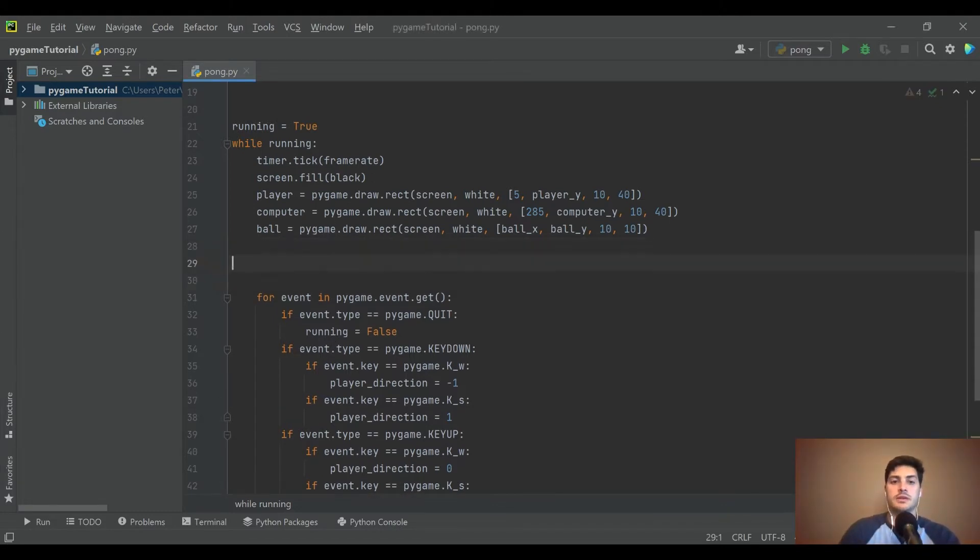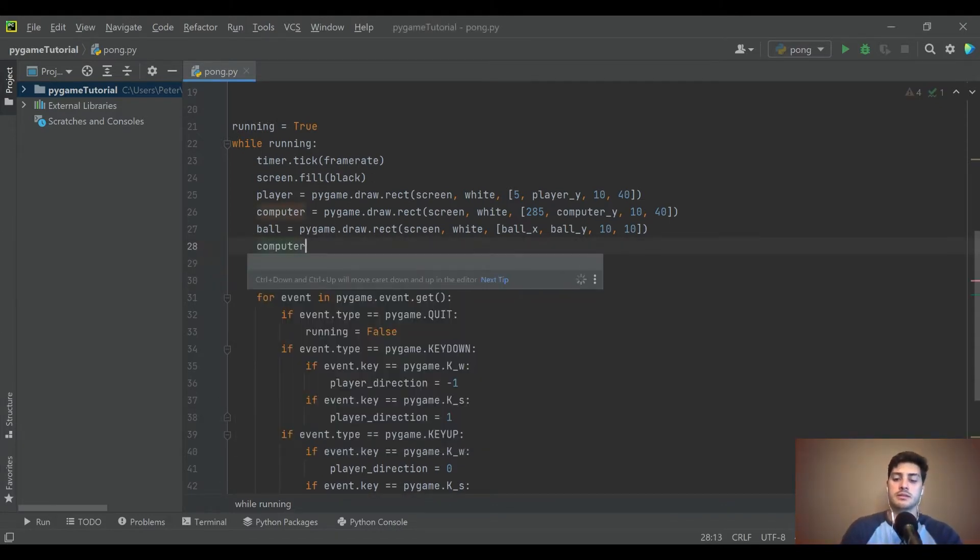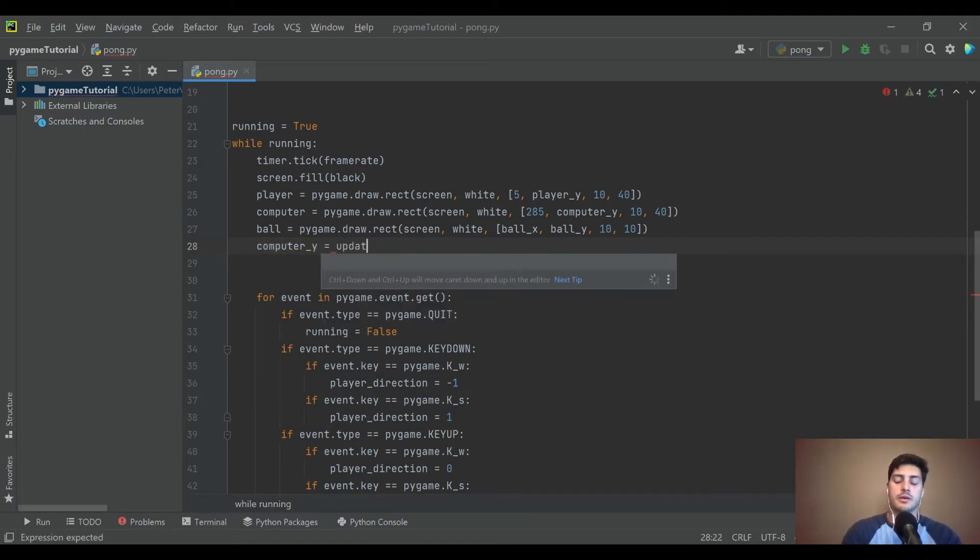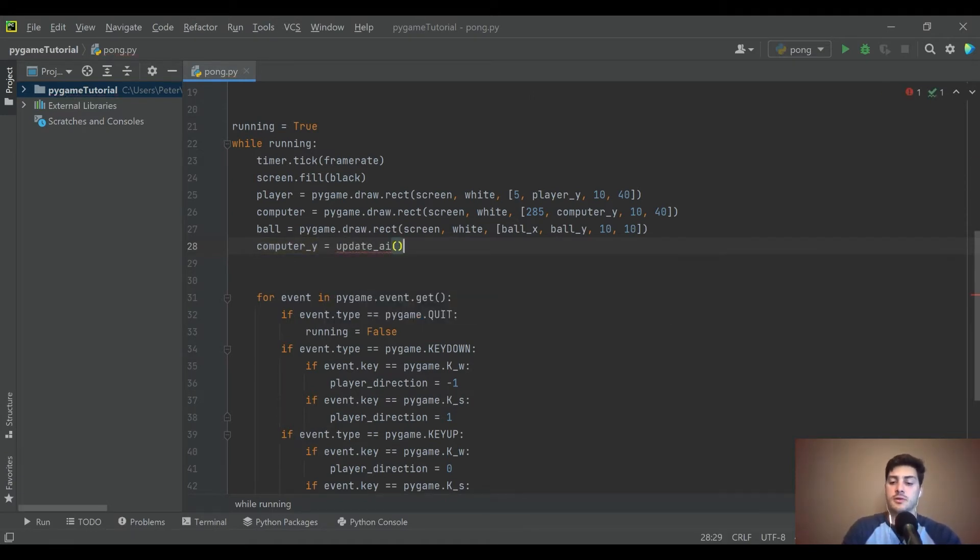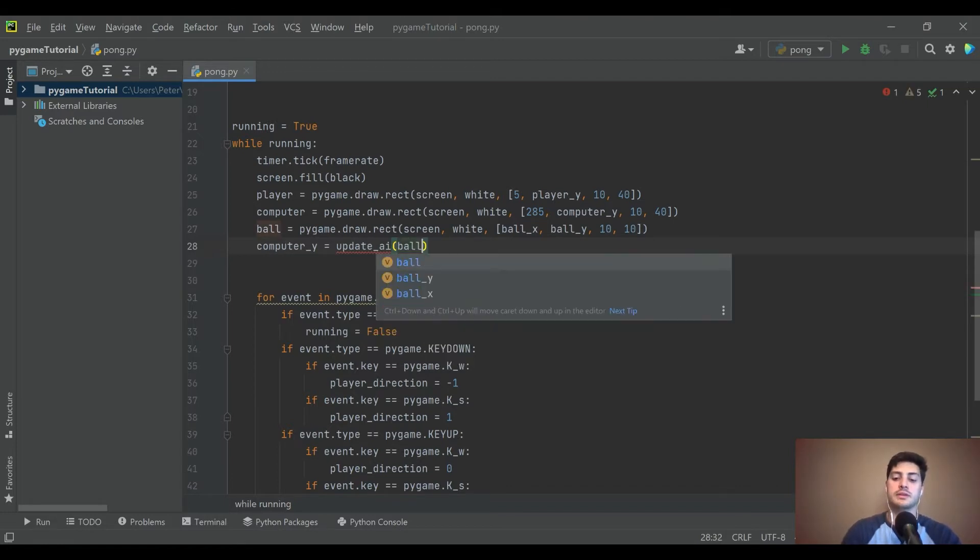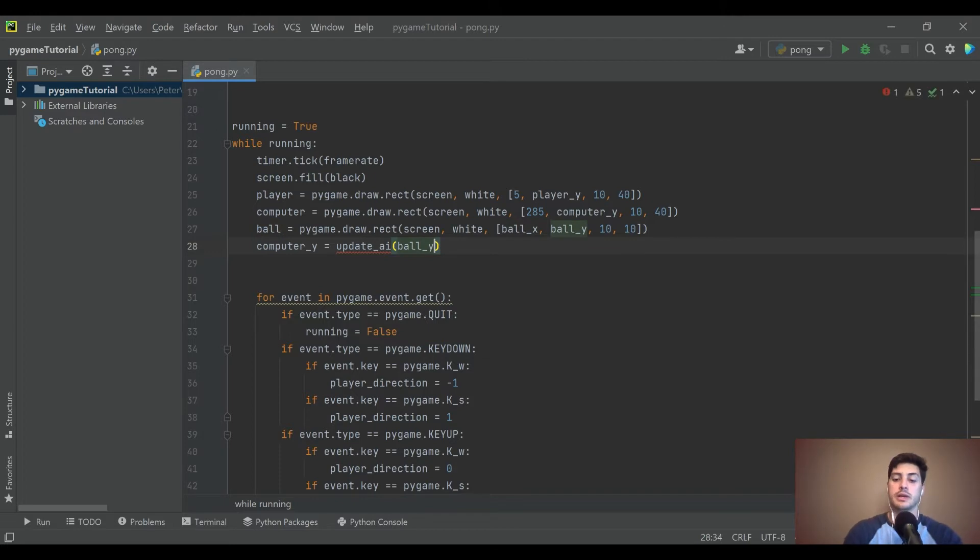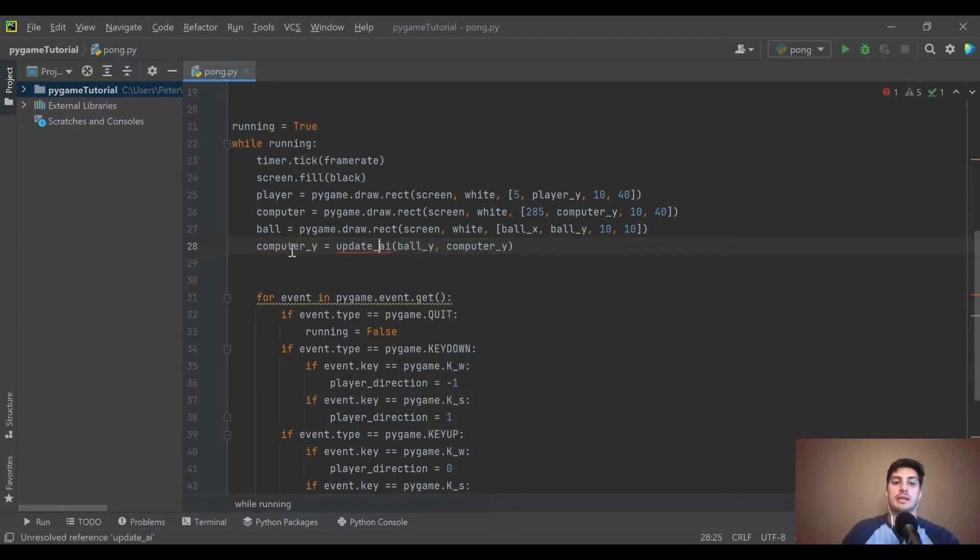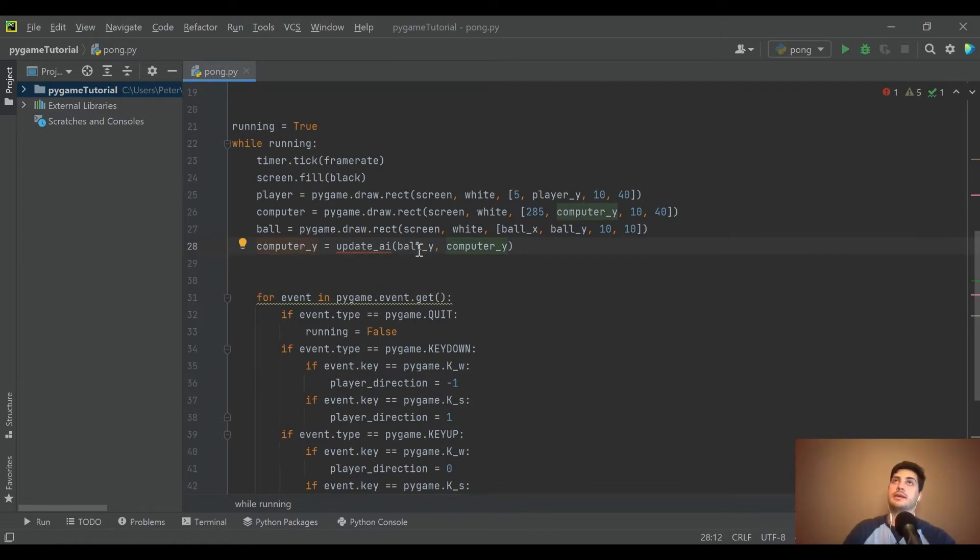Let's see, for that I think we should make the computer's location the next thing that we update. So we're going to have to create a new function and call it update_AI, because that sounds hardcore. For this we are going to be passing in the ball's Y coordinate and the computer's current Y coordinate.